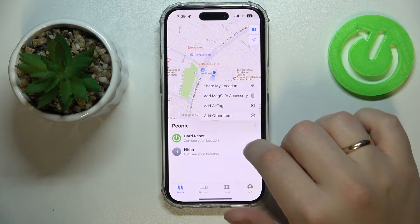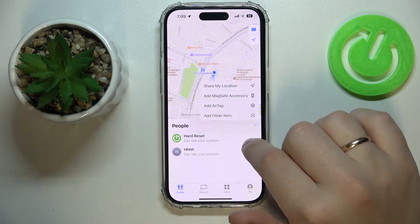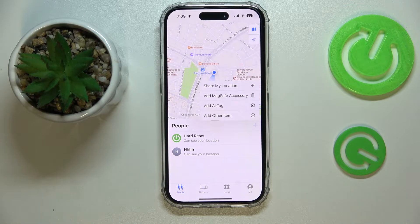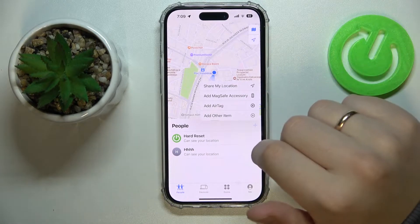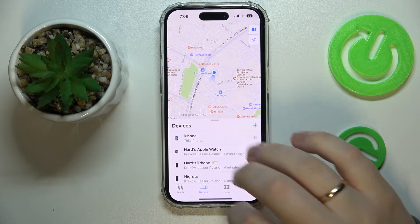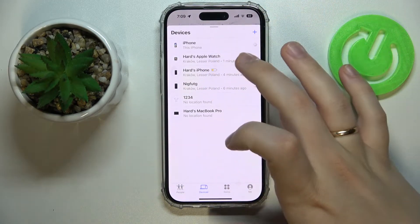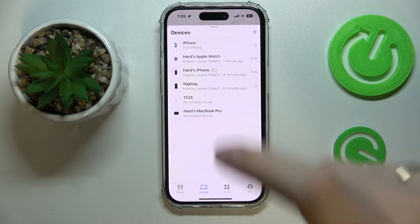In here you're also able to add a MagSafe accessory to track an AirTag or some other item that supports the tracking that the Find My application uses. Some third-party accessory you can add. The second tab will contain all the devices of yours that are somehow linked to this particular Apple ID.